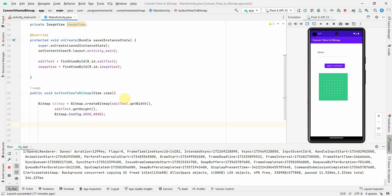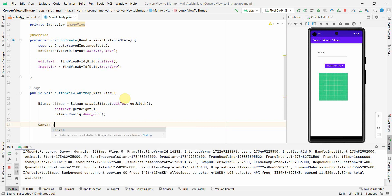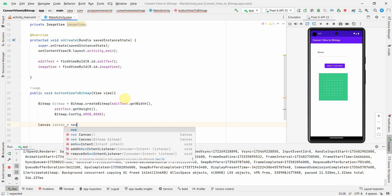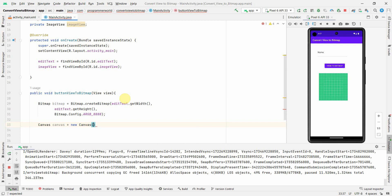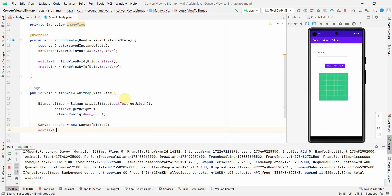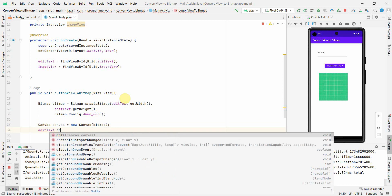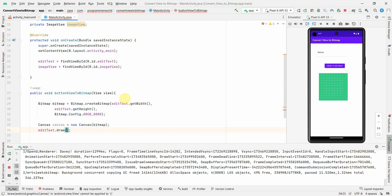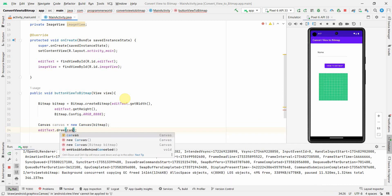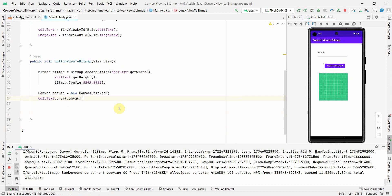Once we have our bitmap created, what we can do is we can just use canvas to write on it. So Canvas canvas equals new Canvas. Of course in this we can use our bitmap so that the canvas is prepared, and then we can draw on this canvas whatever the output or whatever the content of EditText on this canvas.